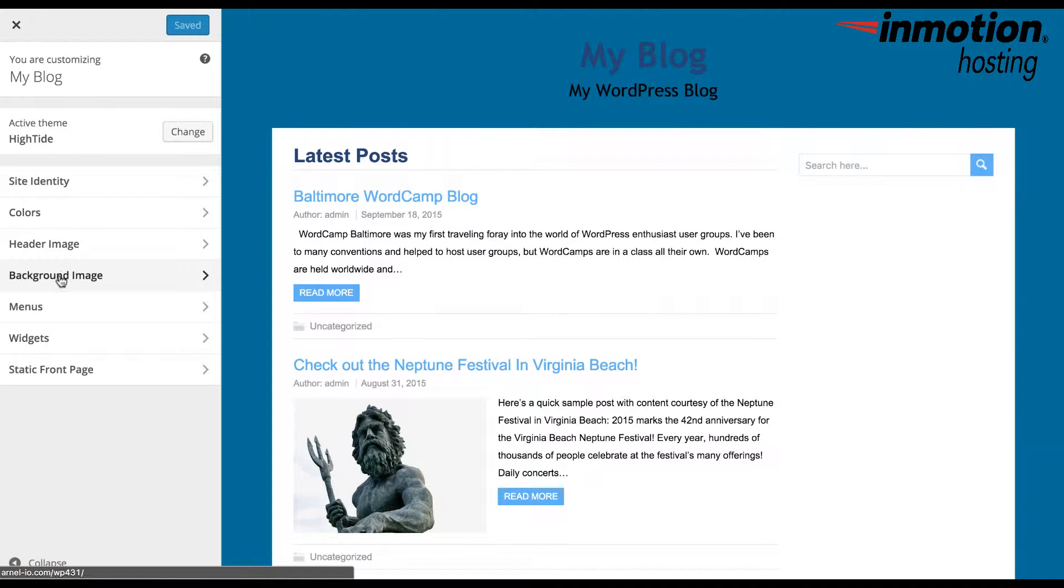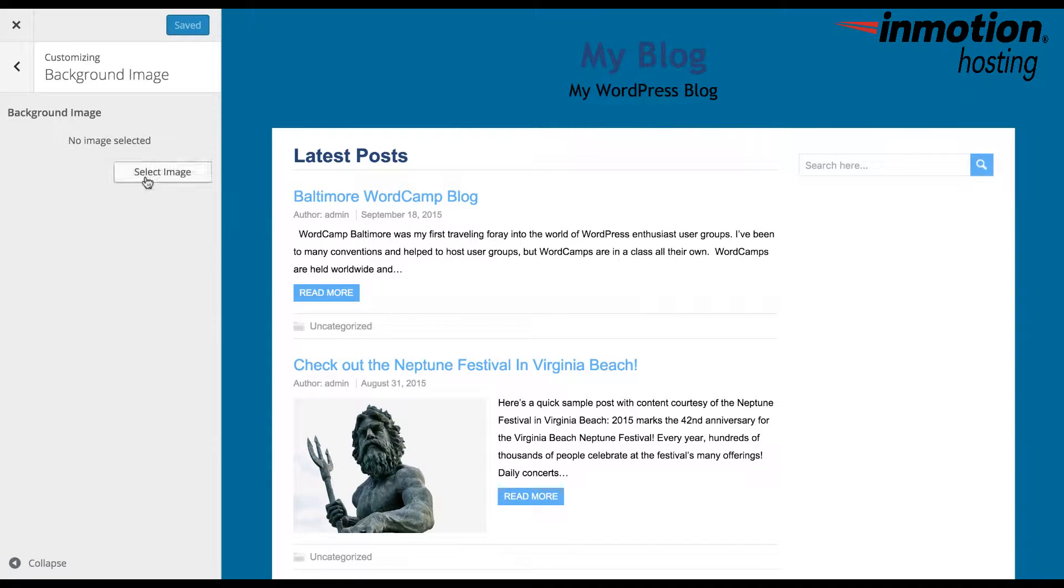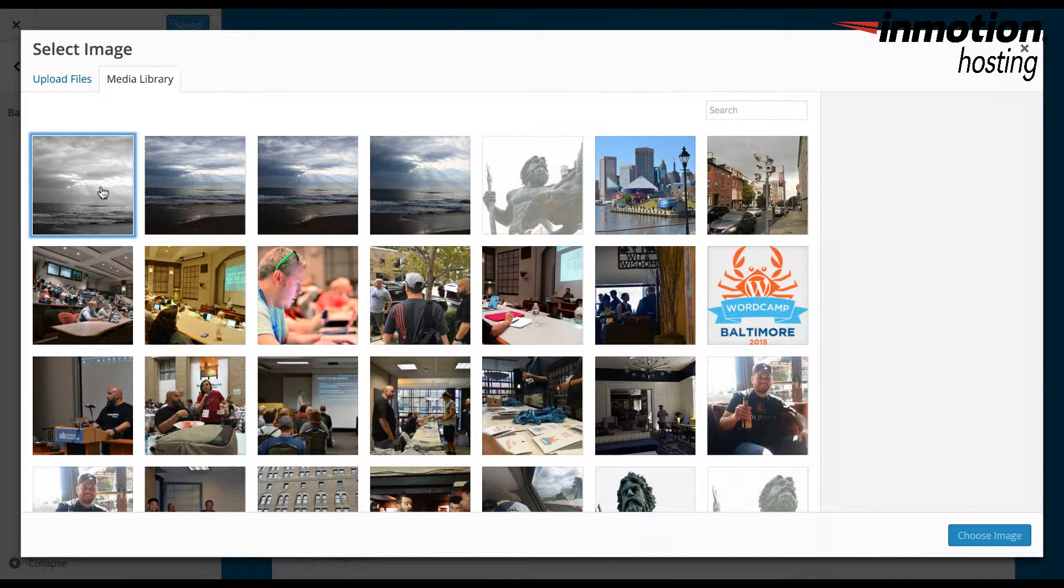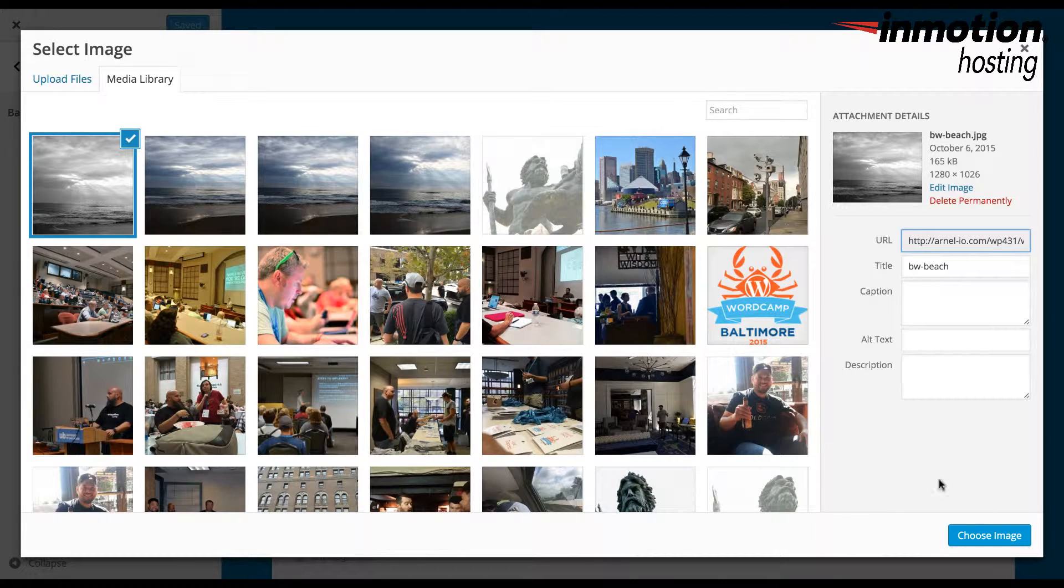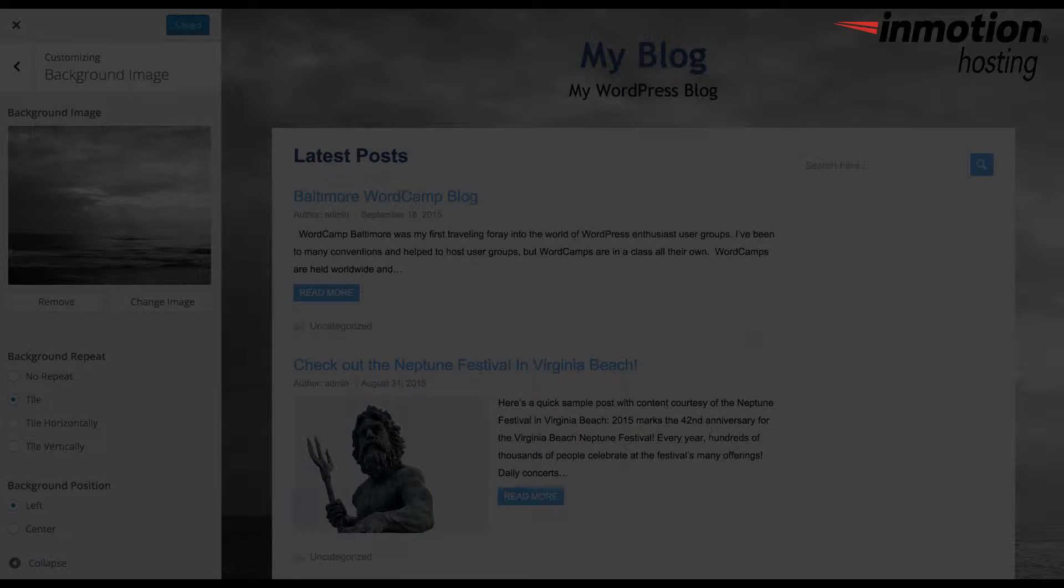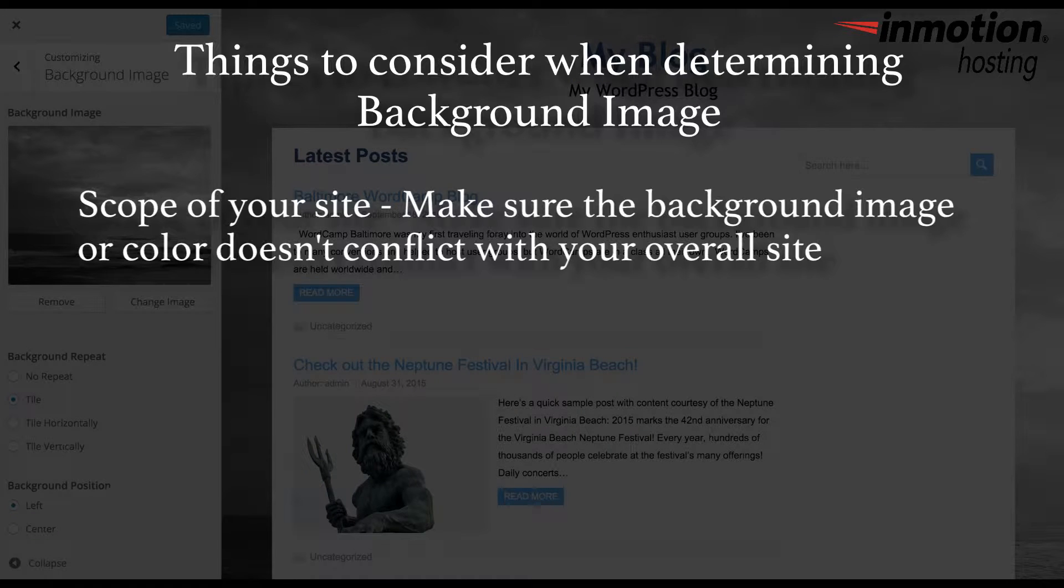Remember that WordPress themes do not consist of just a single page. Keep these things in mind when selecting a background image.